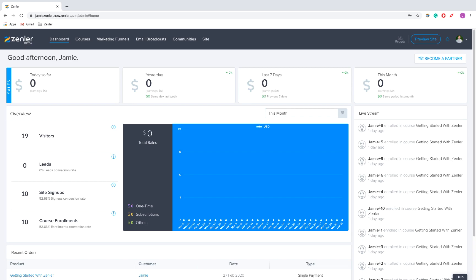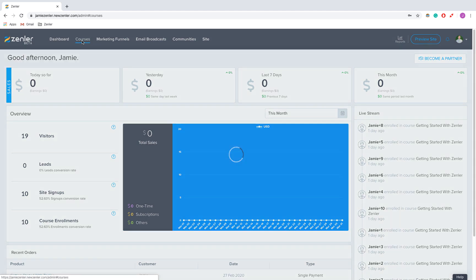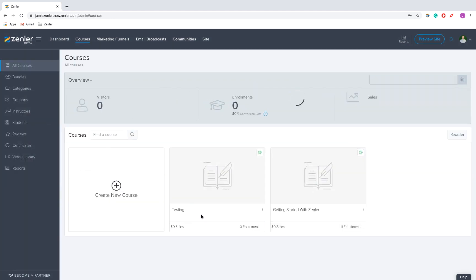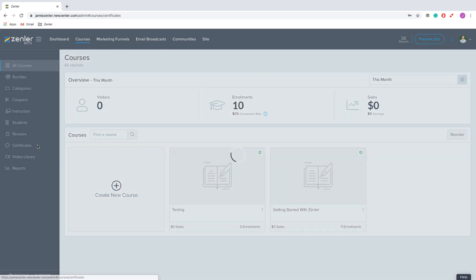Hi guys, so today we're going to be talking about how to upload custom certificates on Zendler. First thing I'm going to do is click on courses and then go down to certificates.